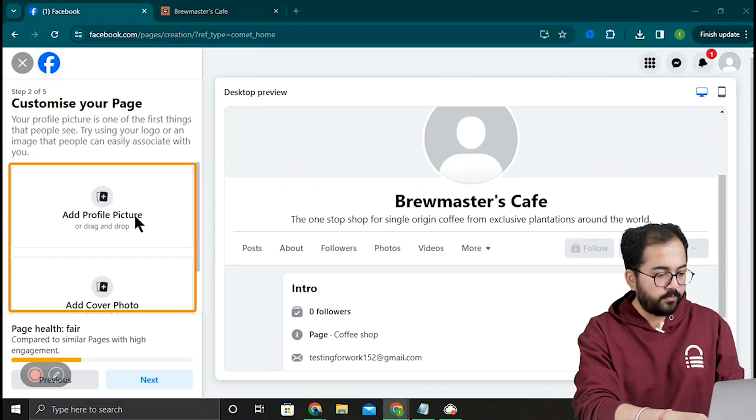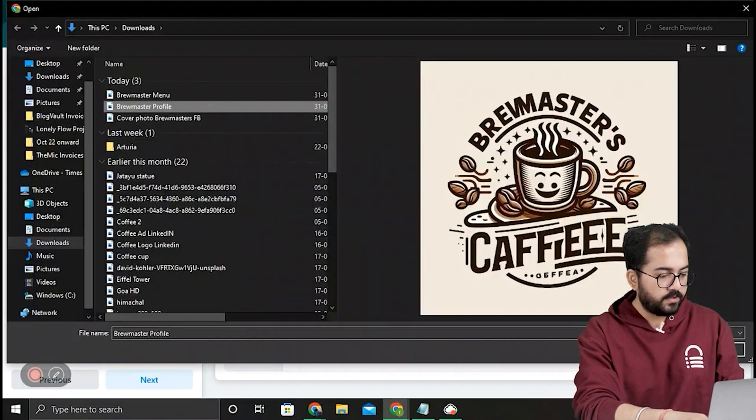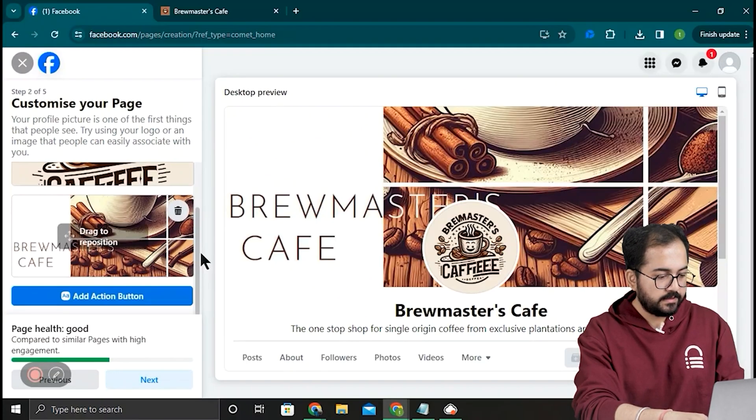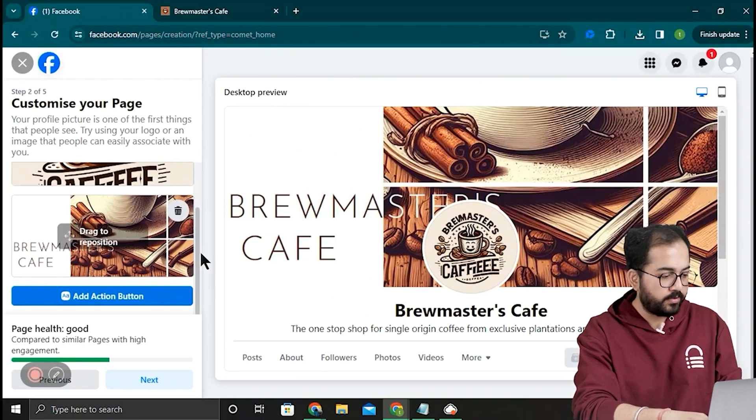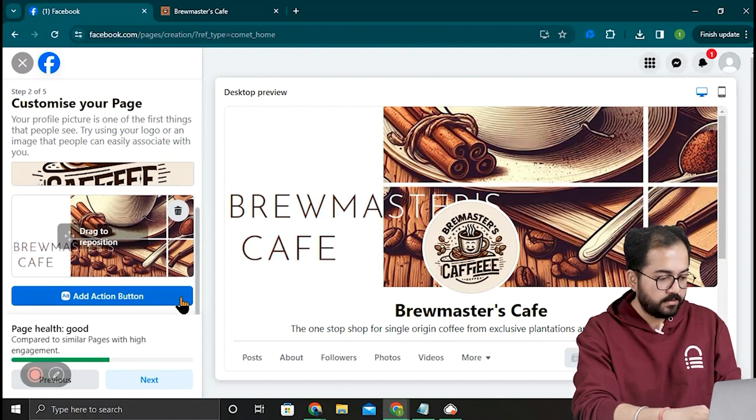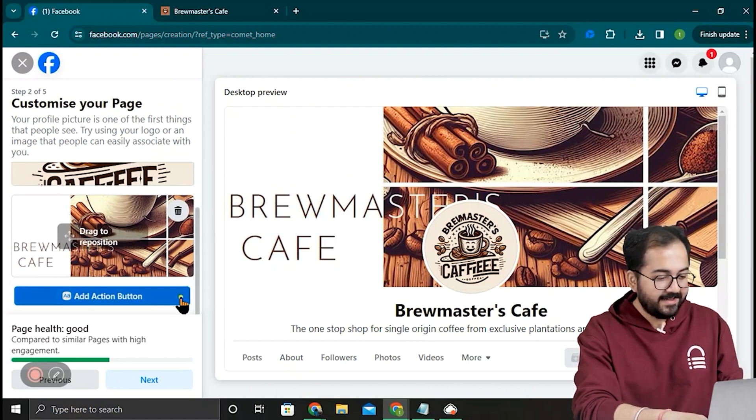Here, I'll quickly add a profile and cover photo like this. Under that, we have this important Add Action Button option. I'll click it.